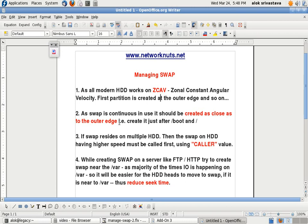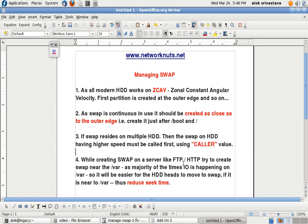If swap resides on multiple hard drives, then the swap on the hard drive having the highest speed must be called first using the caller value. We'll be configuring these things while creating swap on a file server like FTP or HTTP.